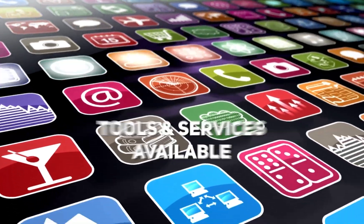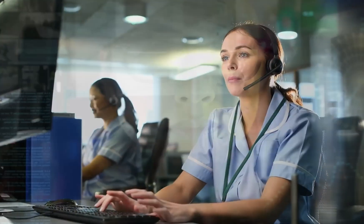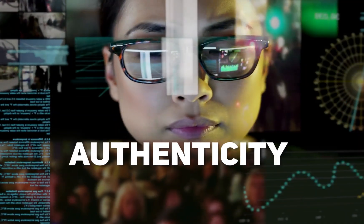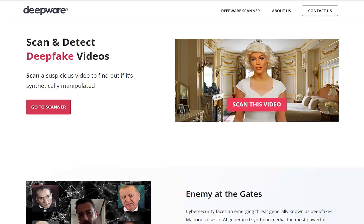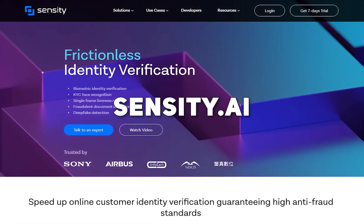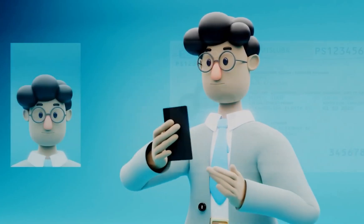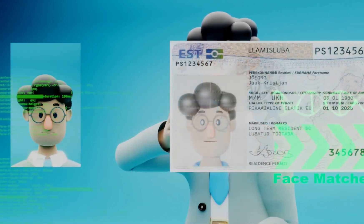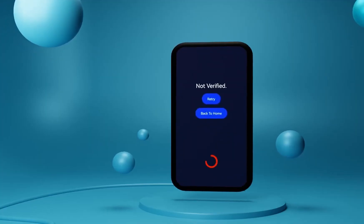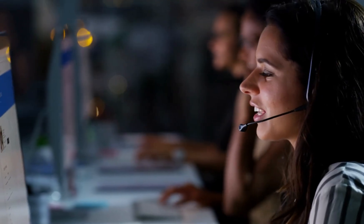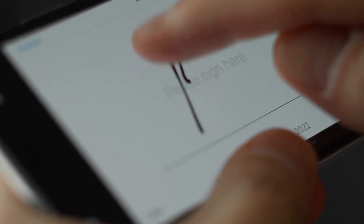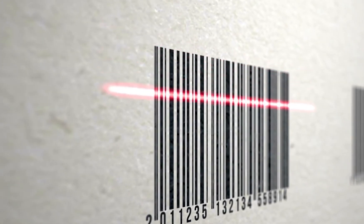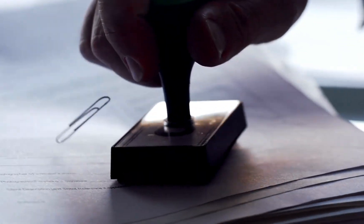There are plenty of tools and services available that can help you verify the authenticity of a video. For example, you can use online services like Deepware.ai or software tools like Sensity.ai to analyze images or videos and determine whether they are deepfakes. Or, you can use services like Trupic or Amber Authenticate to create tamper-evident digital signatures that can confirm the authenticity of media.